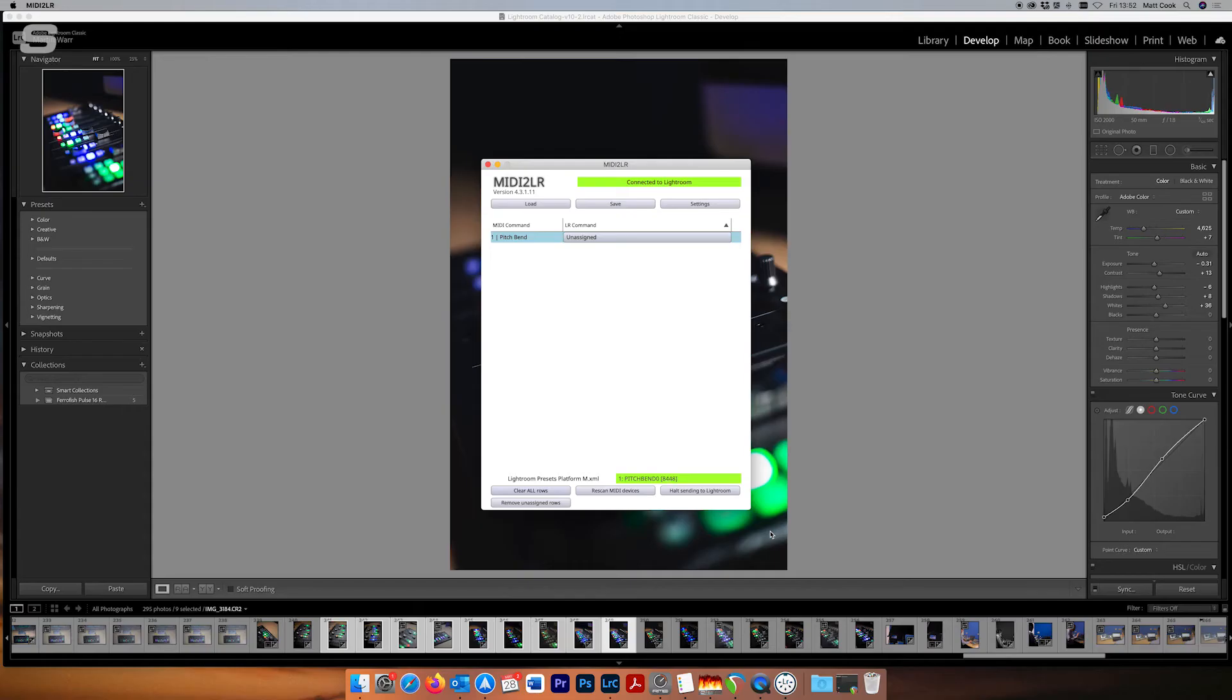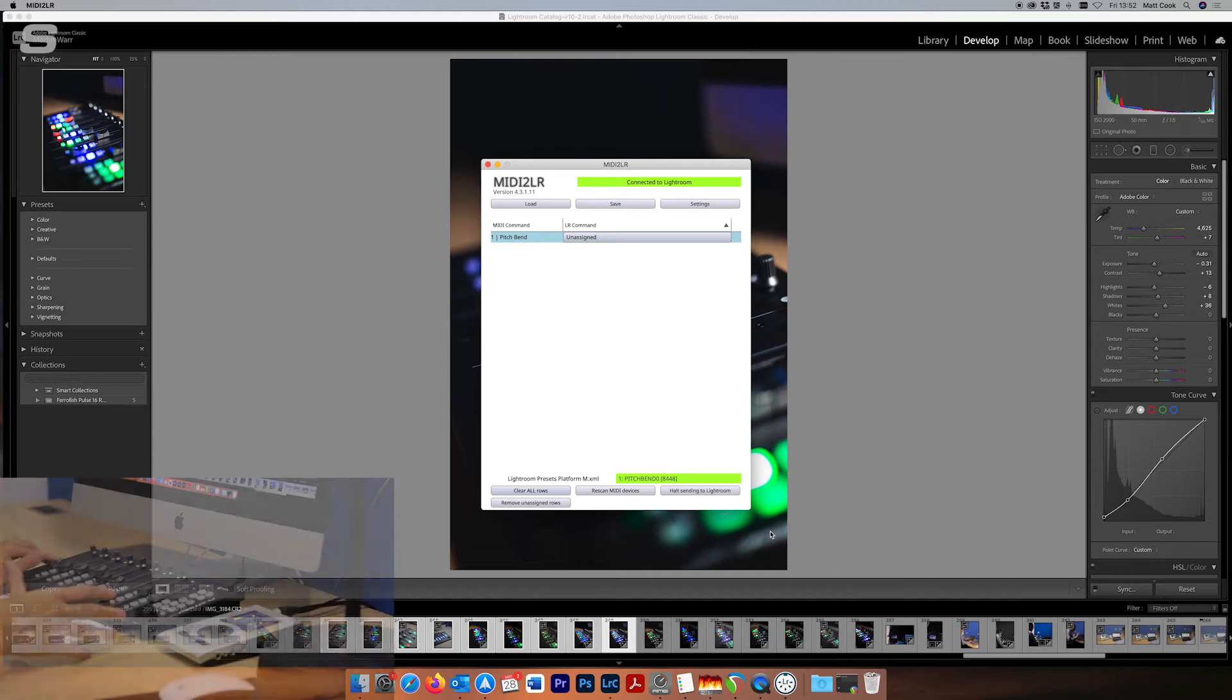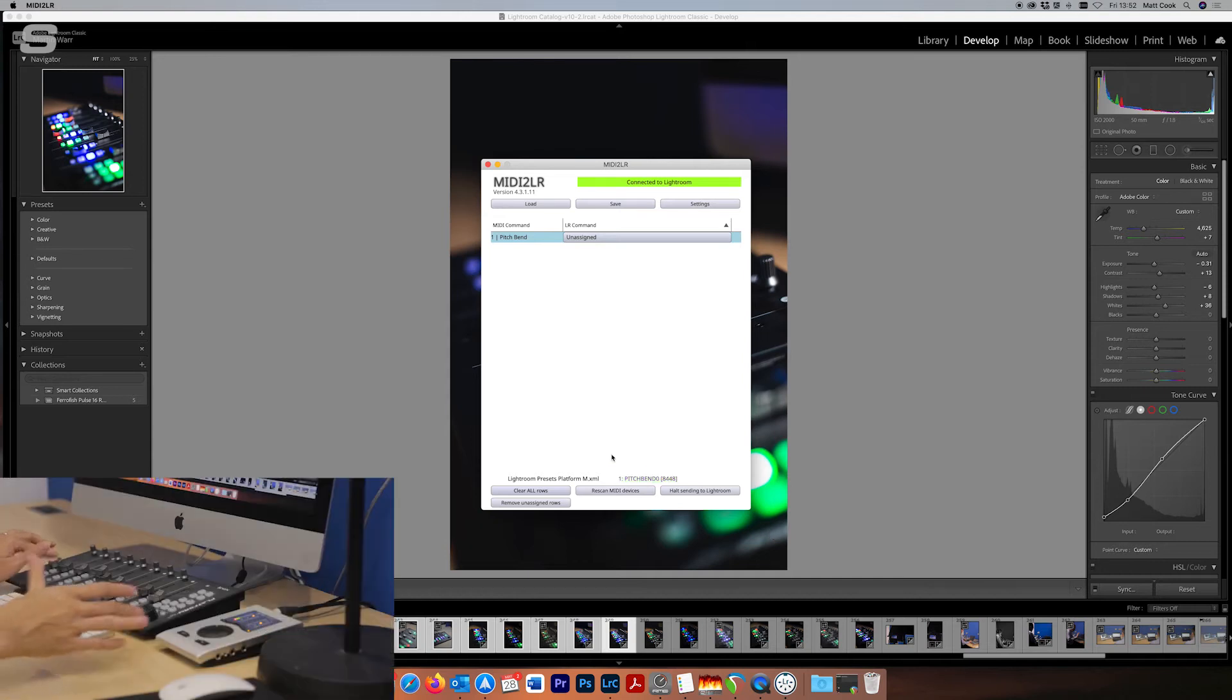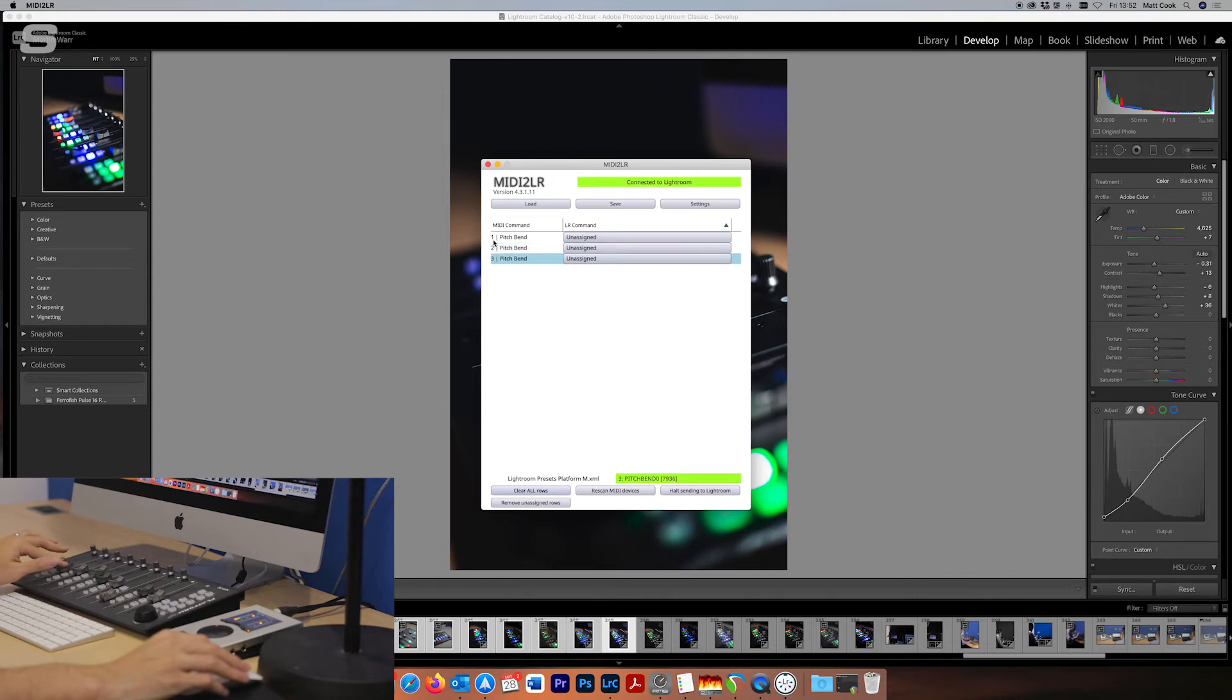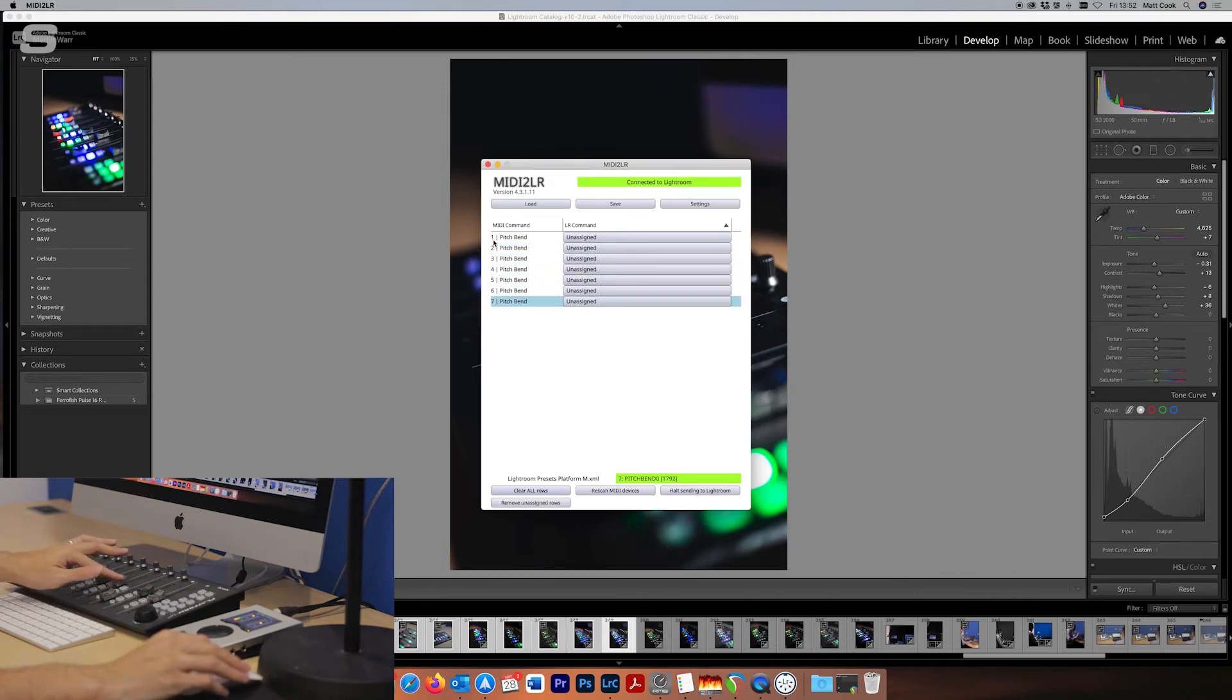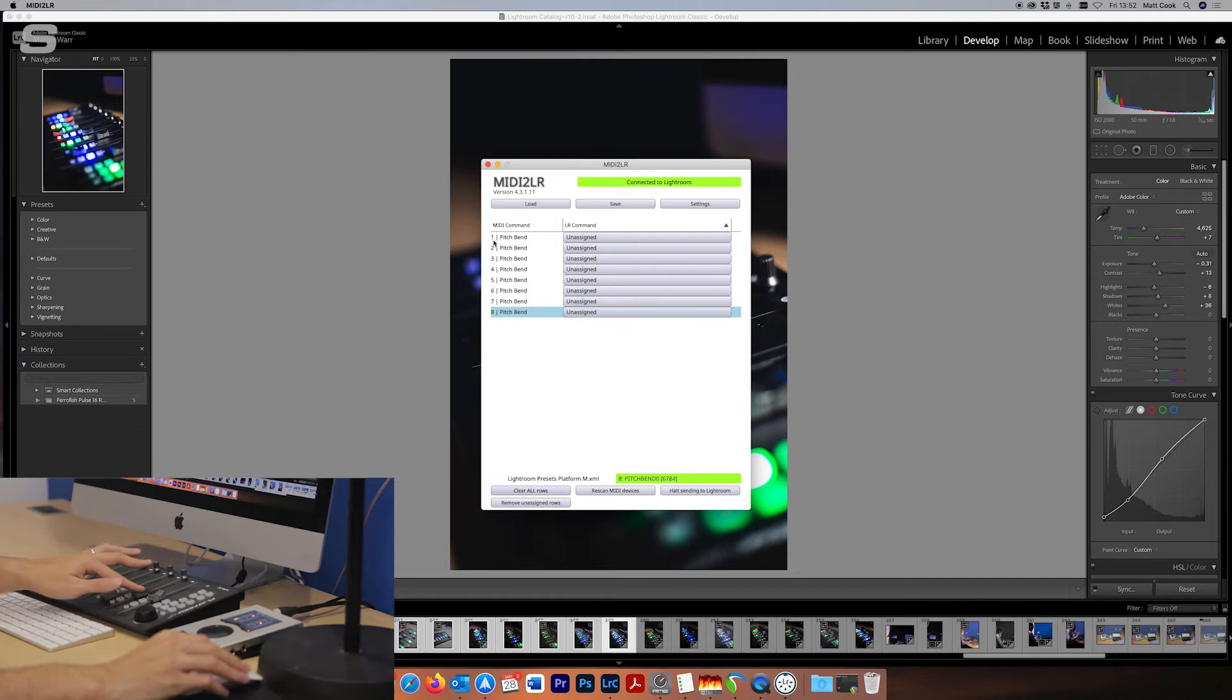Now because we've made those changes in the IMAP software as soon as I touch one fader we just get this pitch bend control here on channel 1. You get another one here on channel 2, channel 3, channel 4, channel 5, channel 6, channel 7 and channel 8.